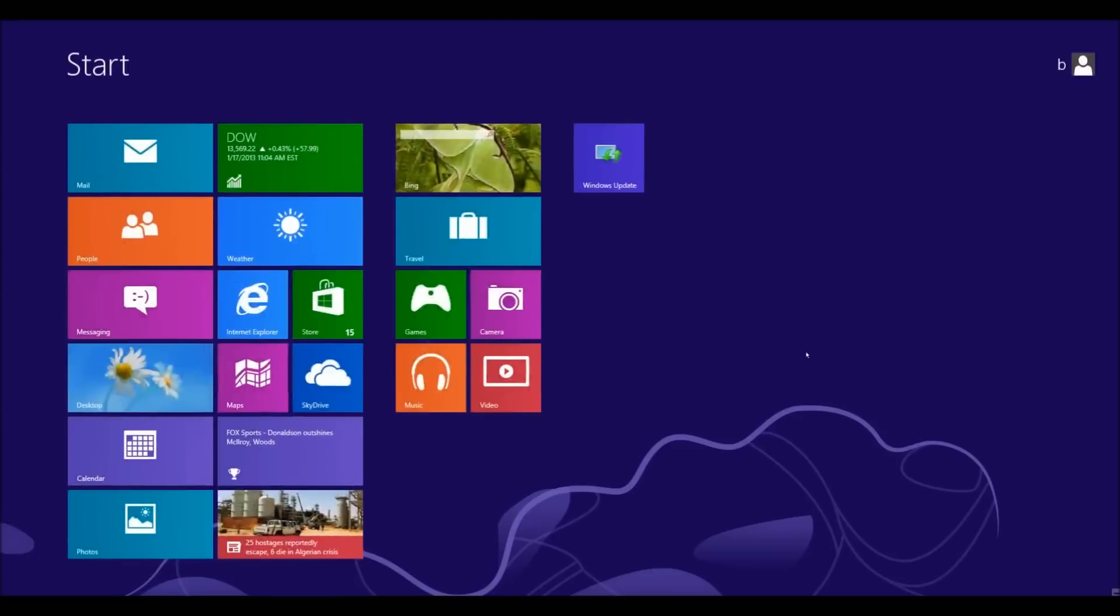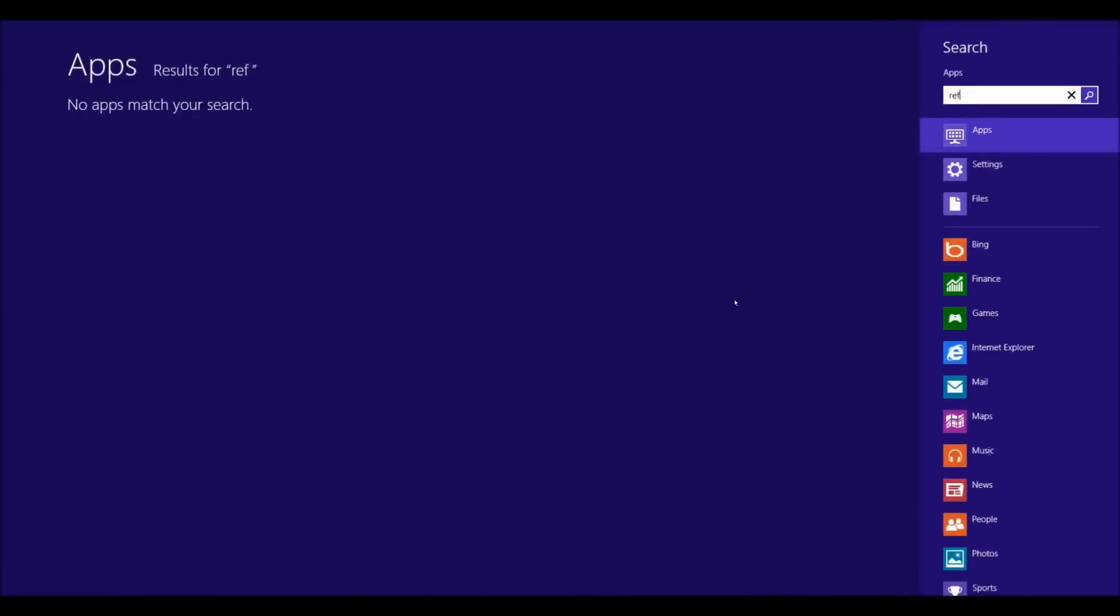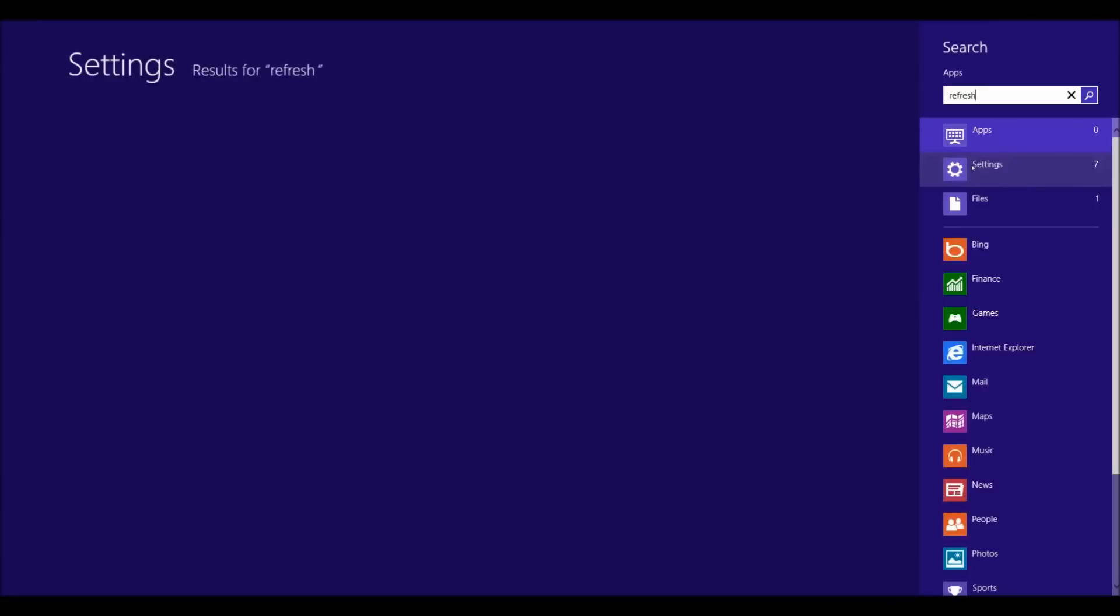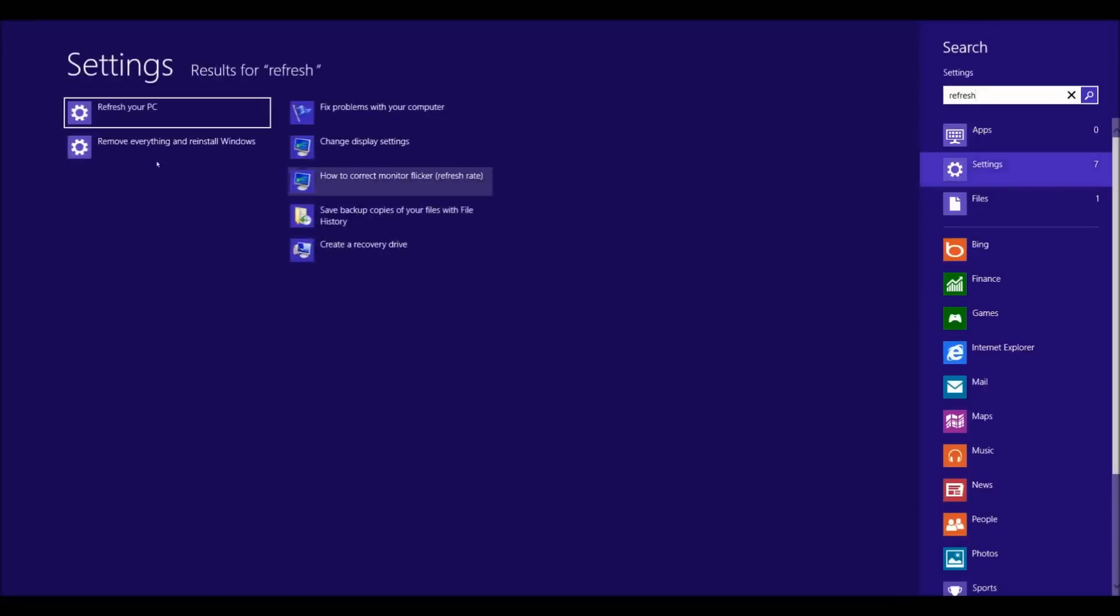I wanted to start typing 'refresh' and it should appear here in settings. Then click on 'Refresh your PC.'